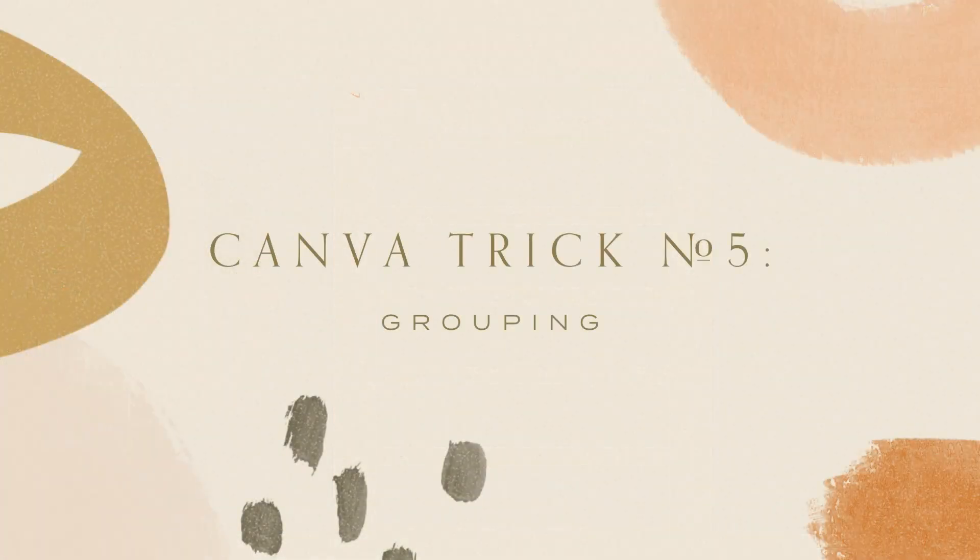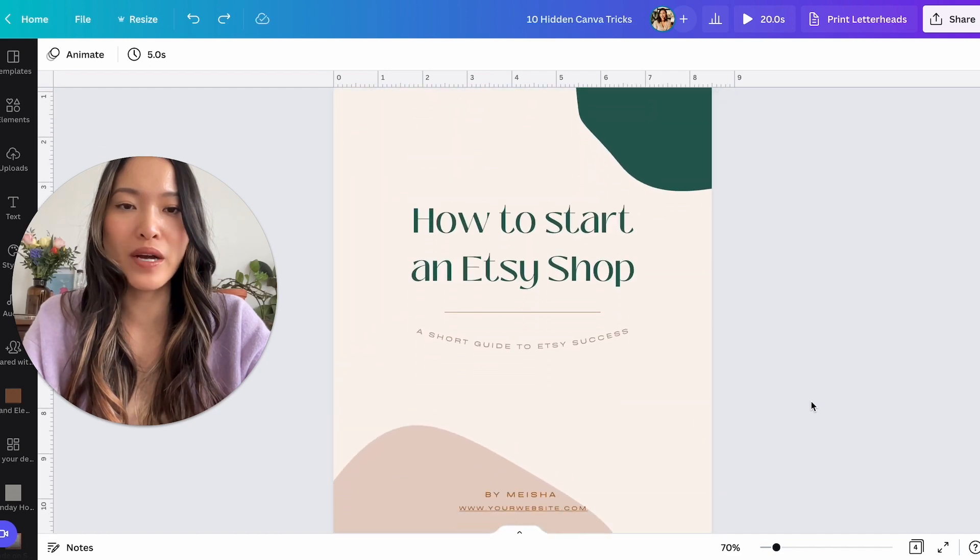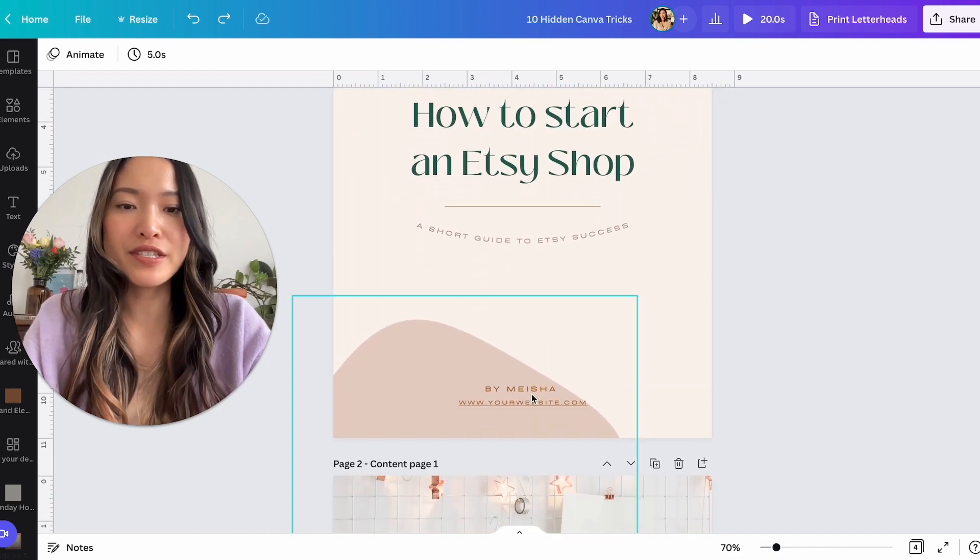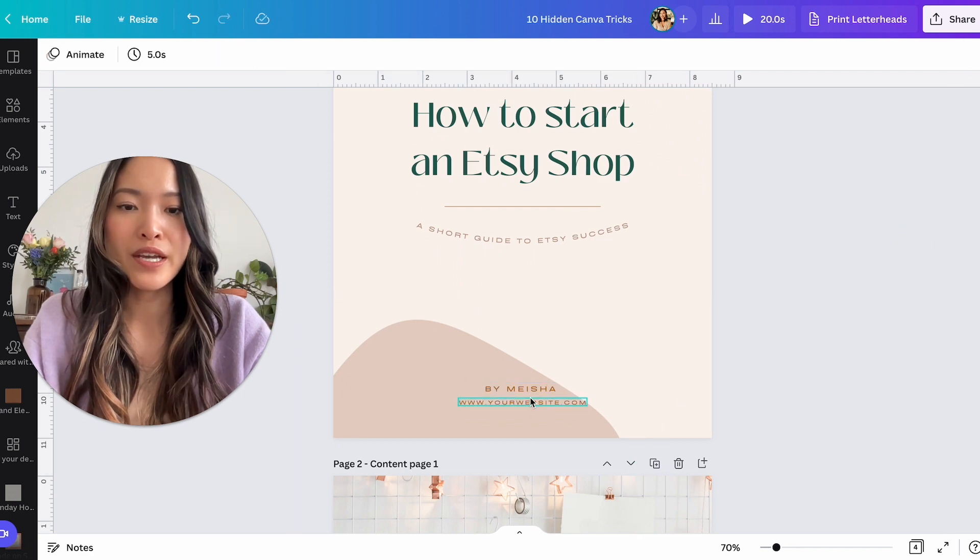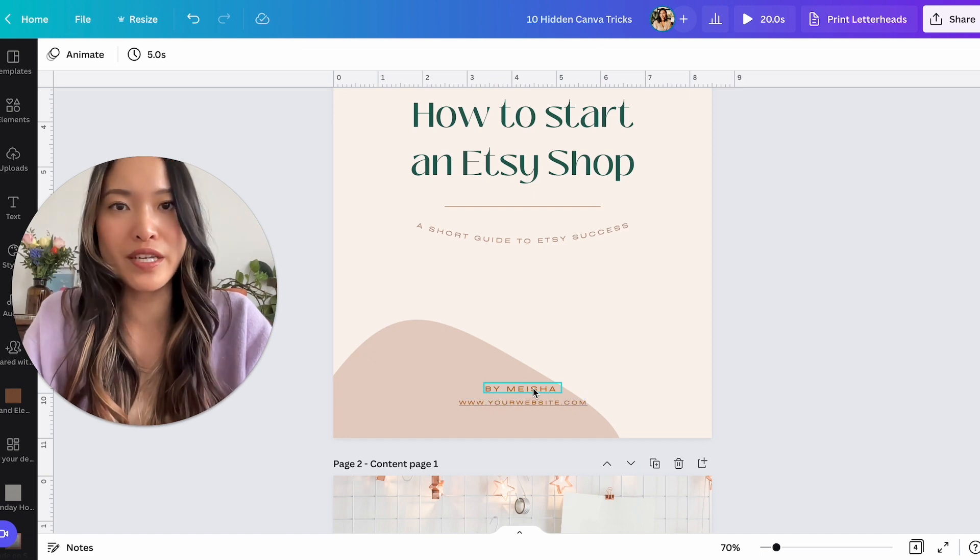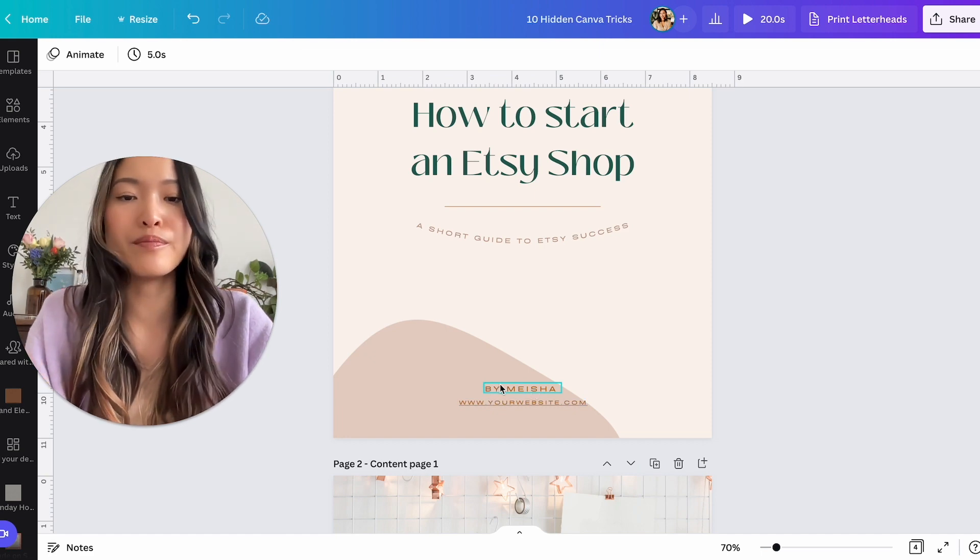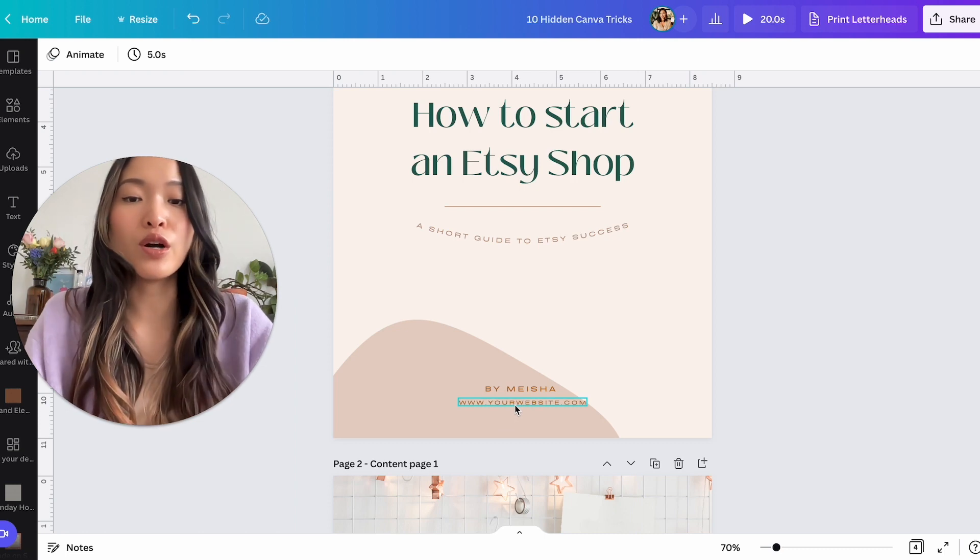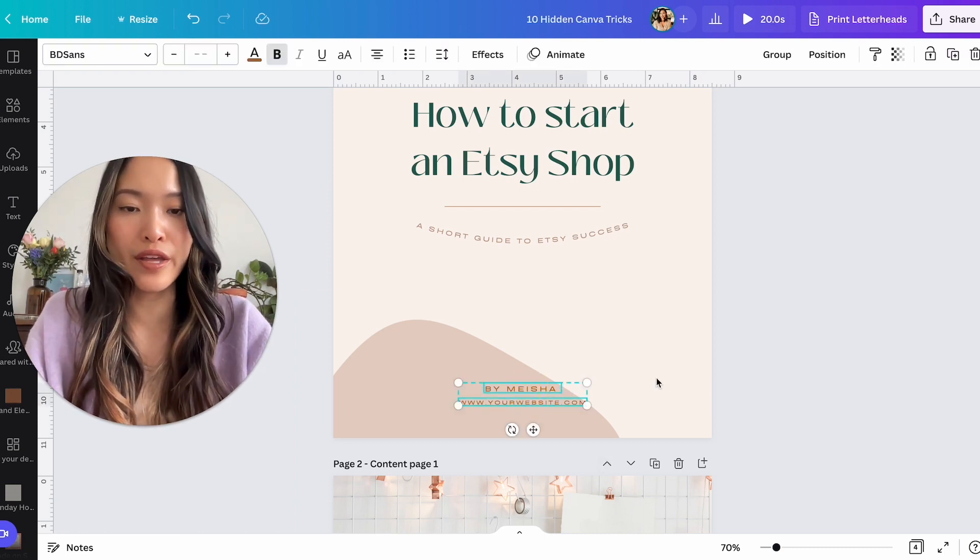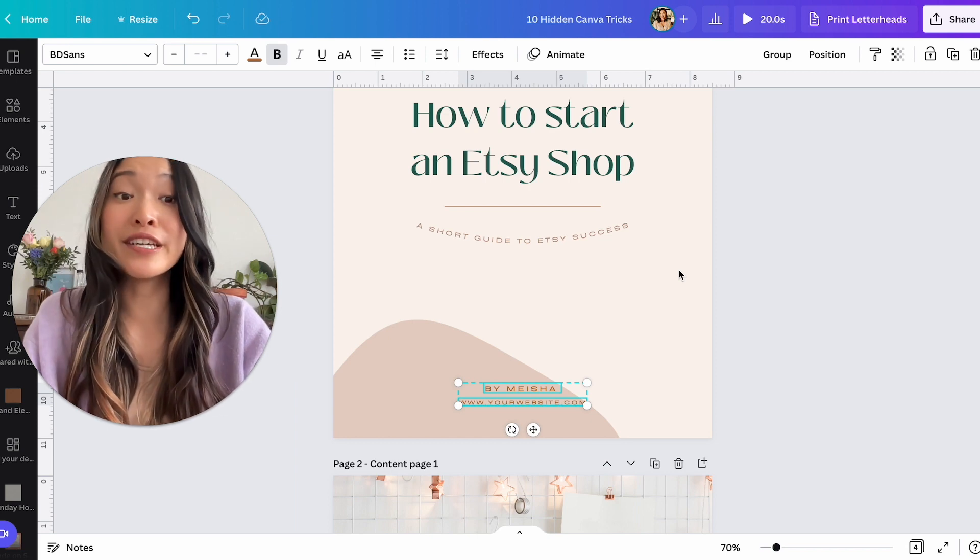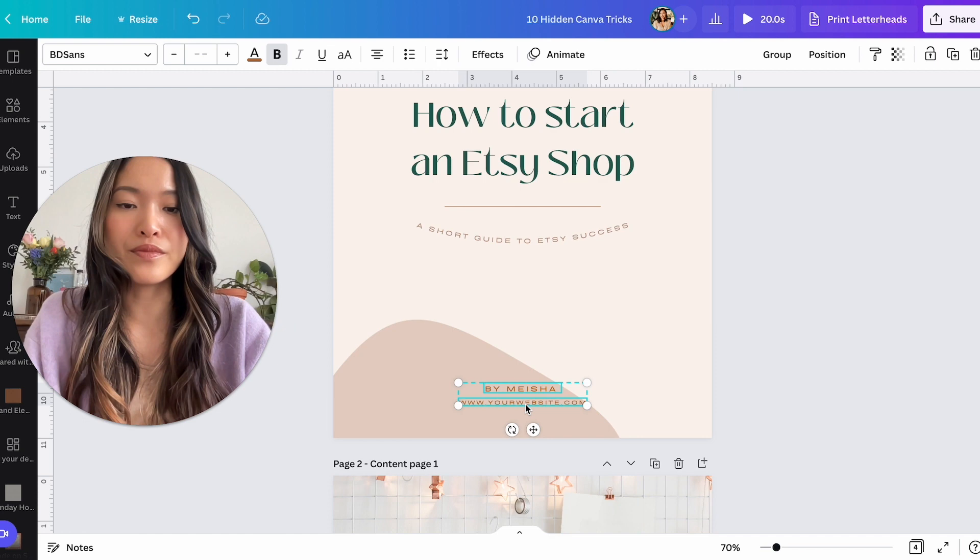All right. Next tip is grouping. All right. So what is grouping? Let's just say, let's go back to the front page again. Let's just say these two elements right here. I'm going to unlock this one. These two elements right here will always be one unit. I'm always going to be having one by Amasia and then my website.